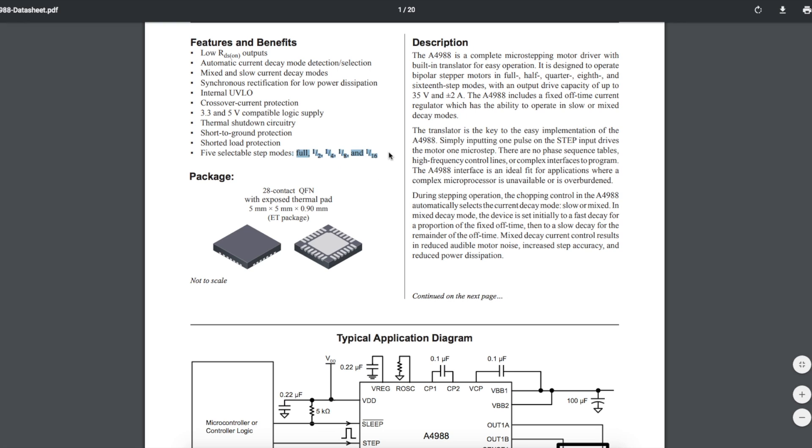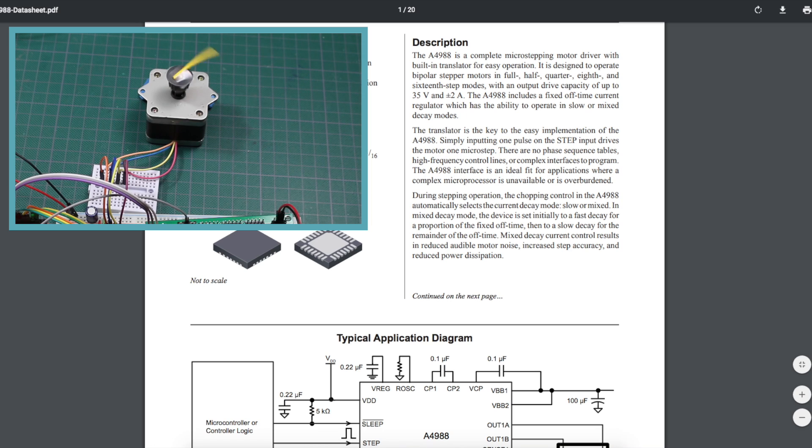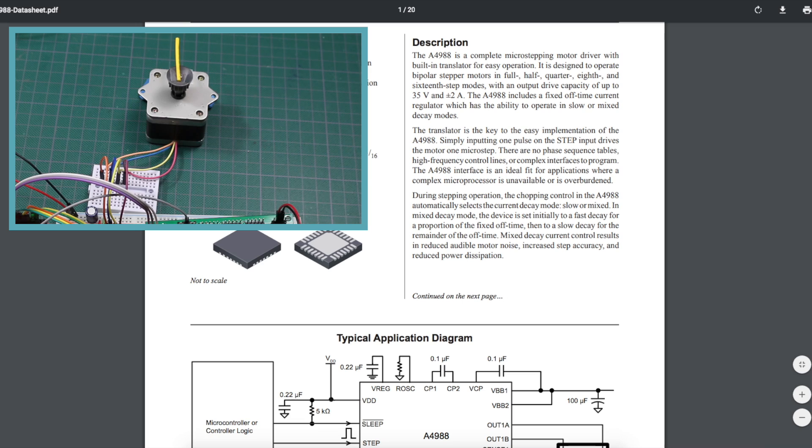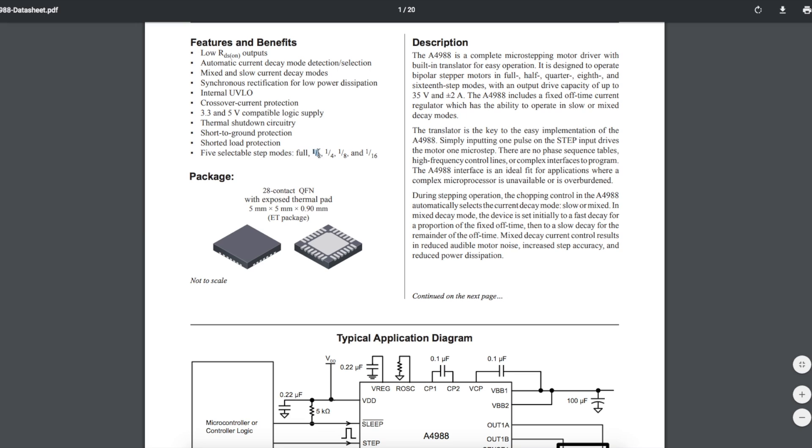The motor I'm using moves 1.8 degrees for every step increment, so it takes 200 steps to go 360 degrees full circle. And as we go into micro-stepping mode, it takes more and more steps to go full circle, which means you get finer control over how far you rotate.